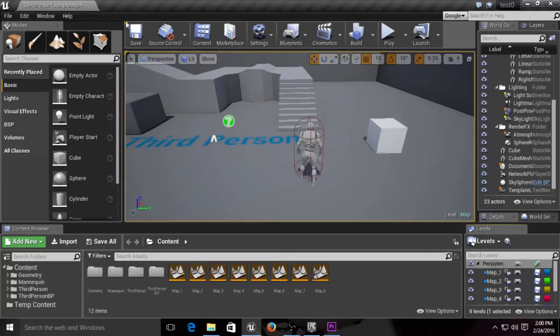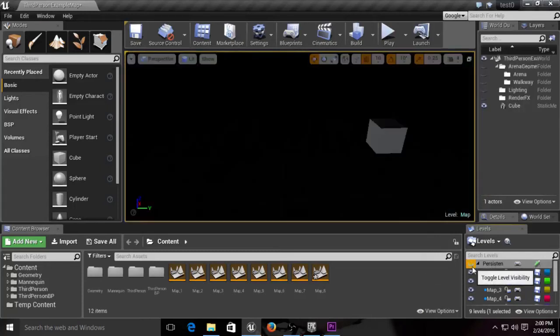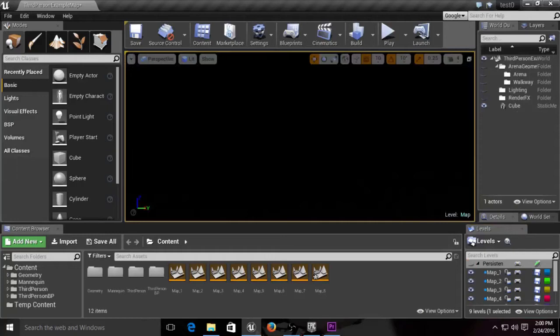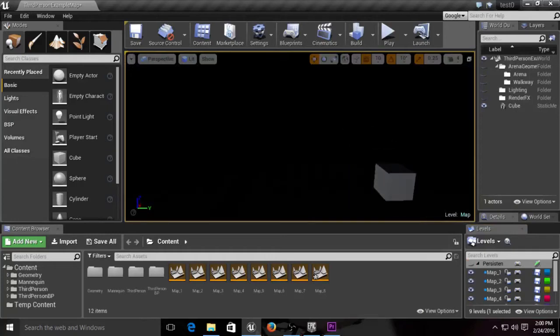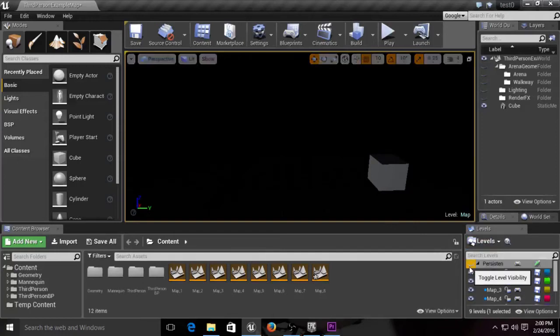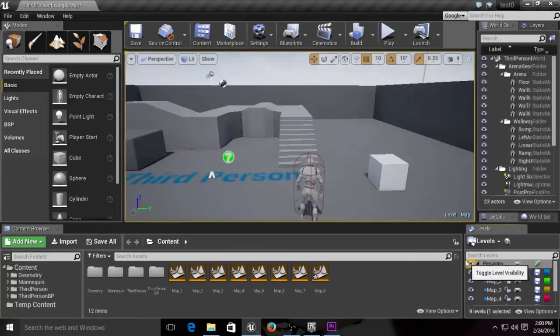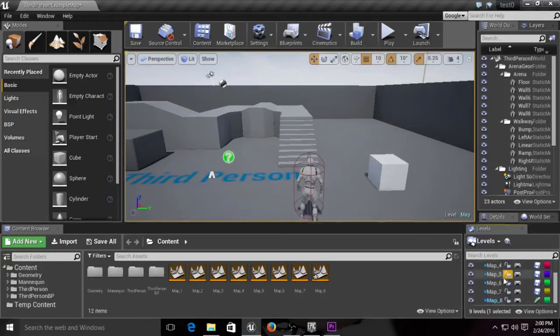Now the persistent level holds all the maps, so when you toggle this off, everything that was in the persistent level is now gone. The sky, that blueprint, everything except for that cube that I put in map eight just now.